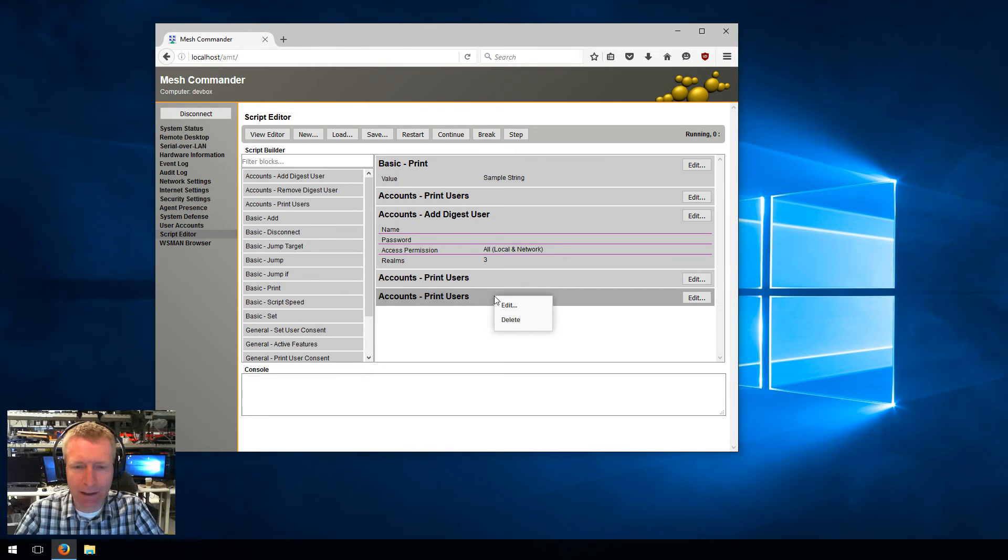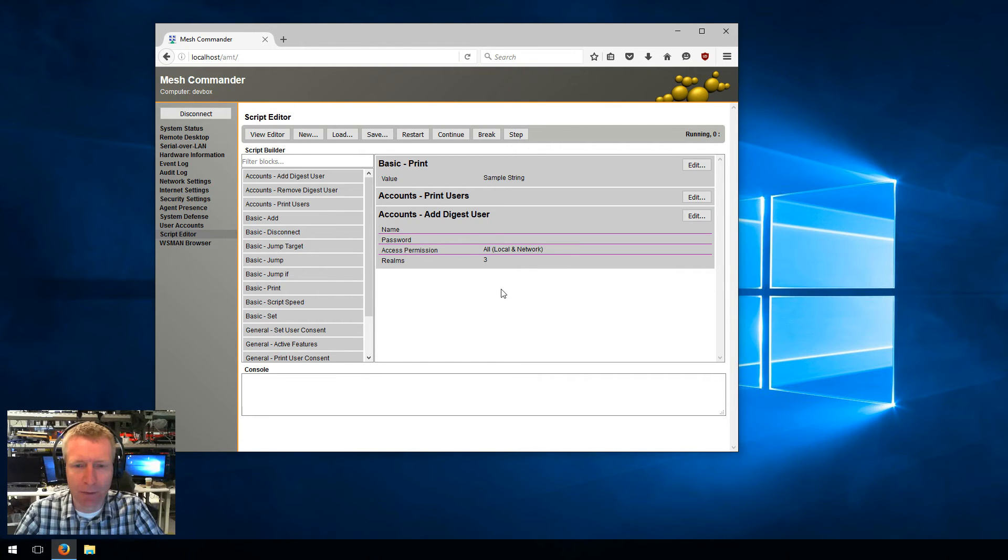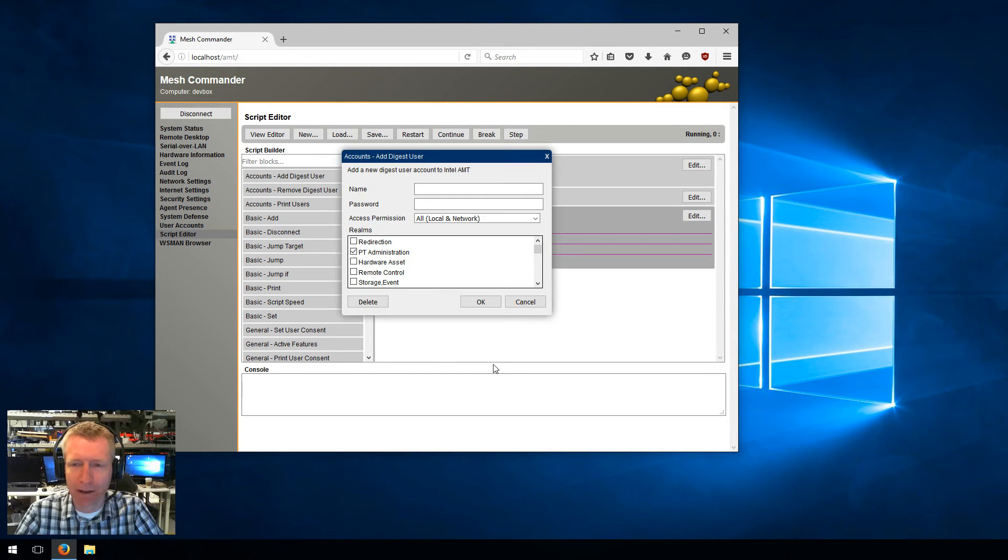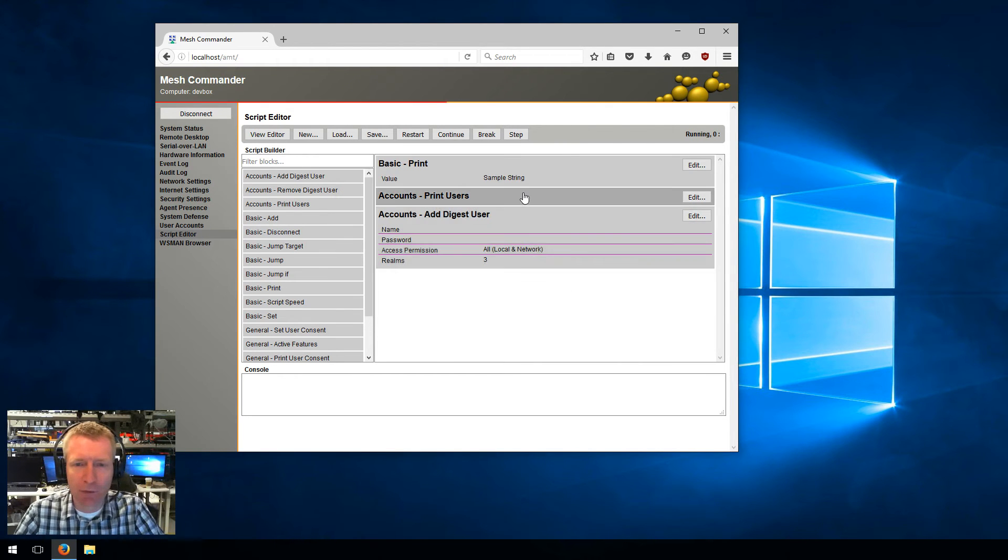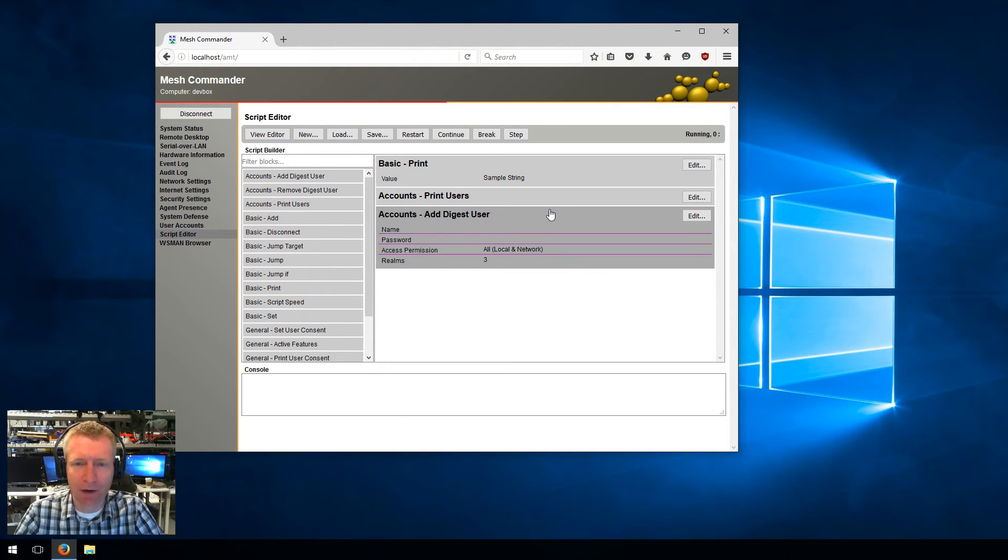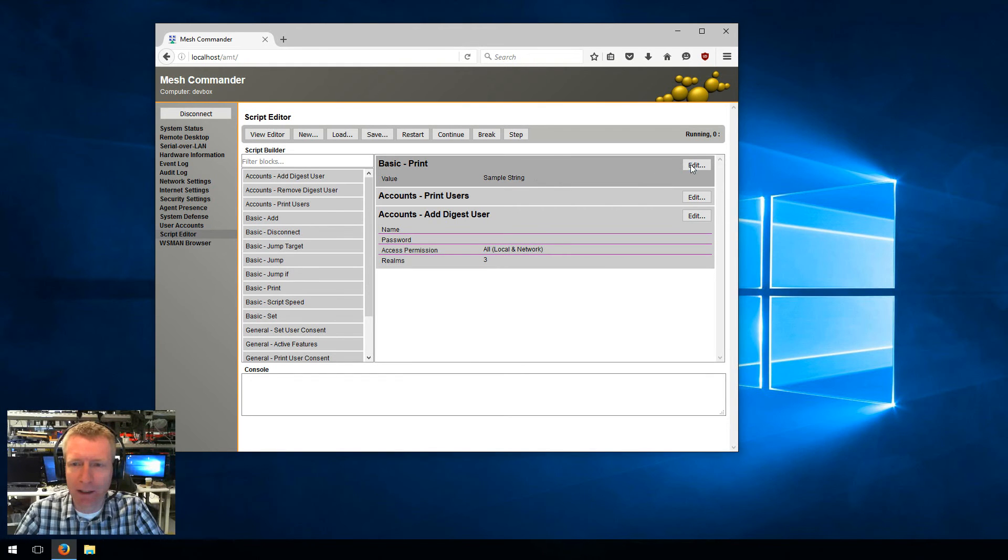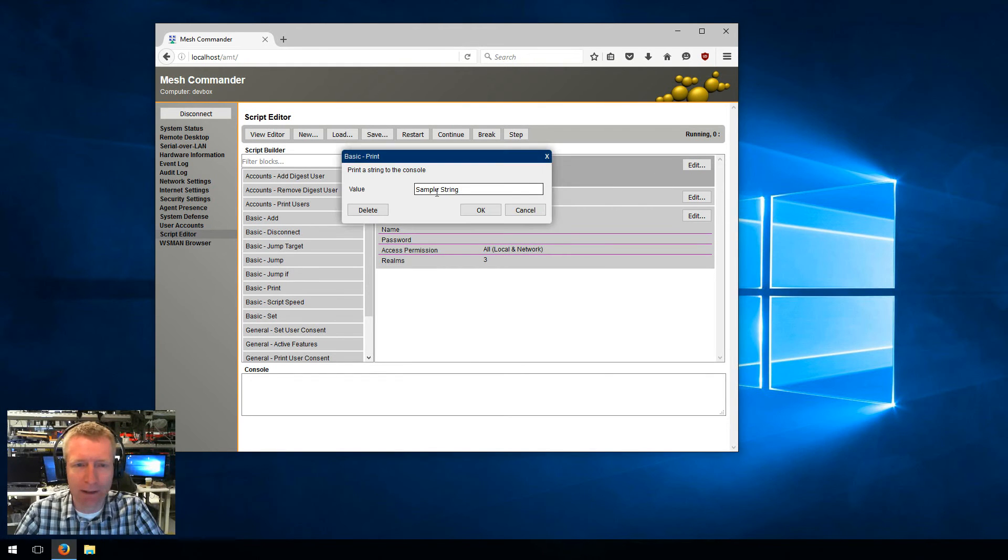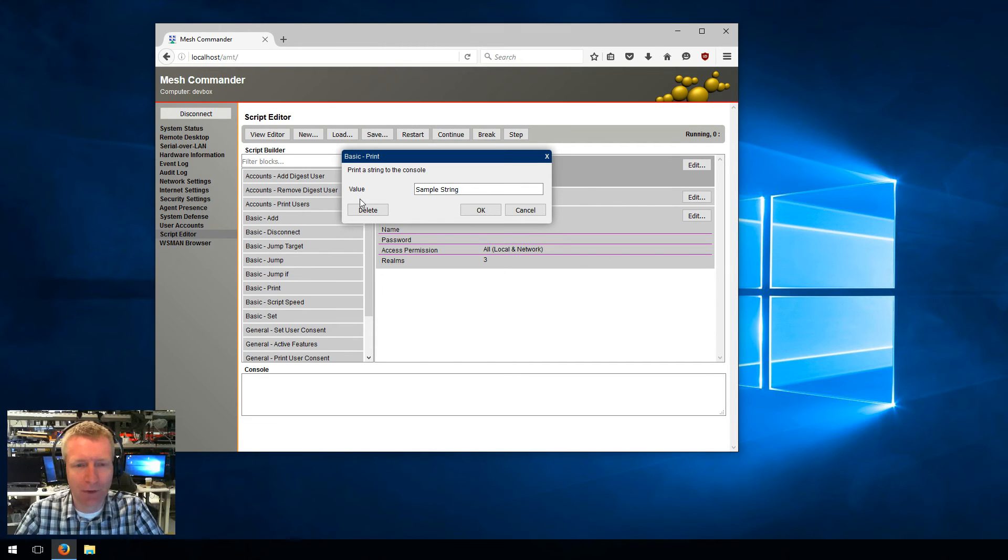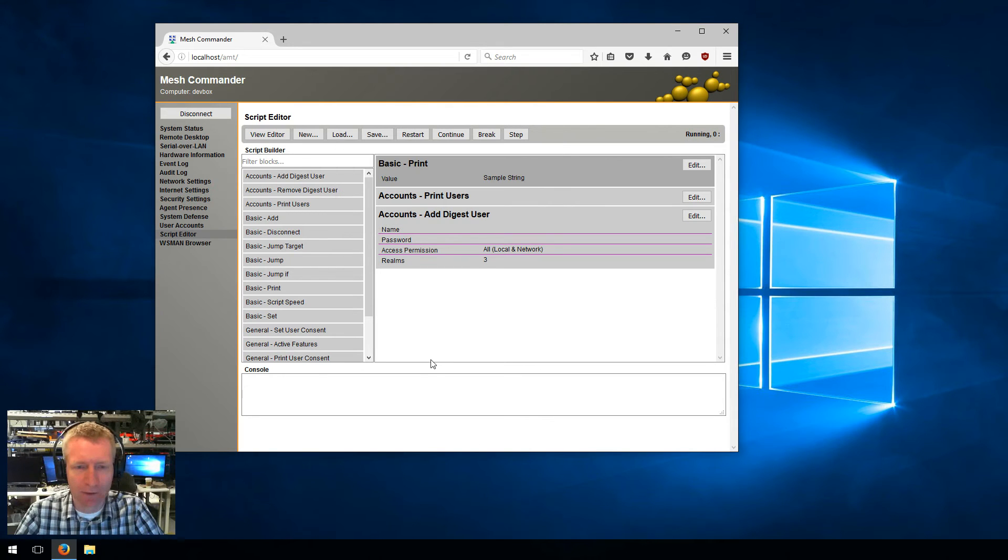I can also right click on a block and say delete if I want to remove it, or I can edit here by right clicking or clicking on the edit button. Each block of the script has a set of parameters to it, and you can hit the edit button, see what the block does, and edit those parameters. You can also delete the block here or cancel any changes.